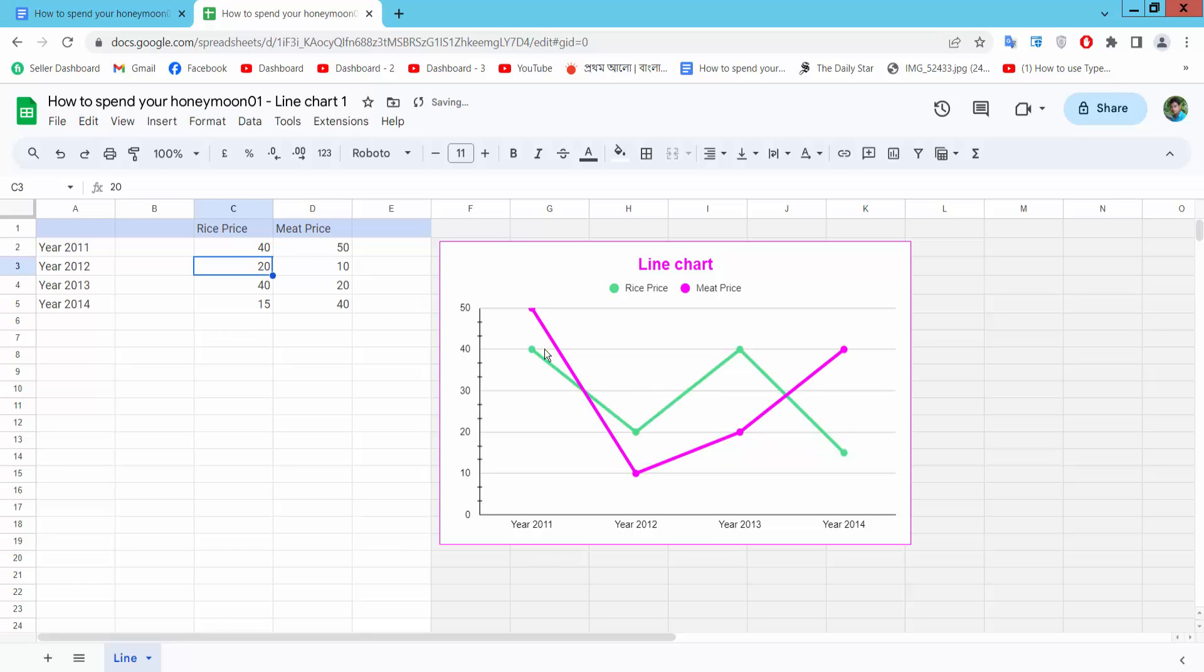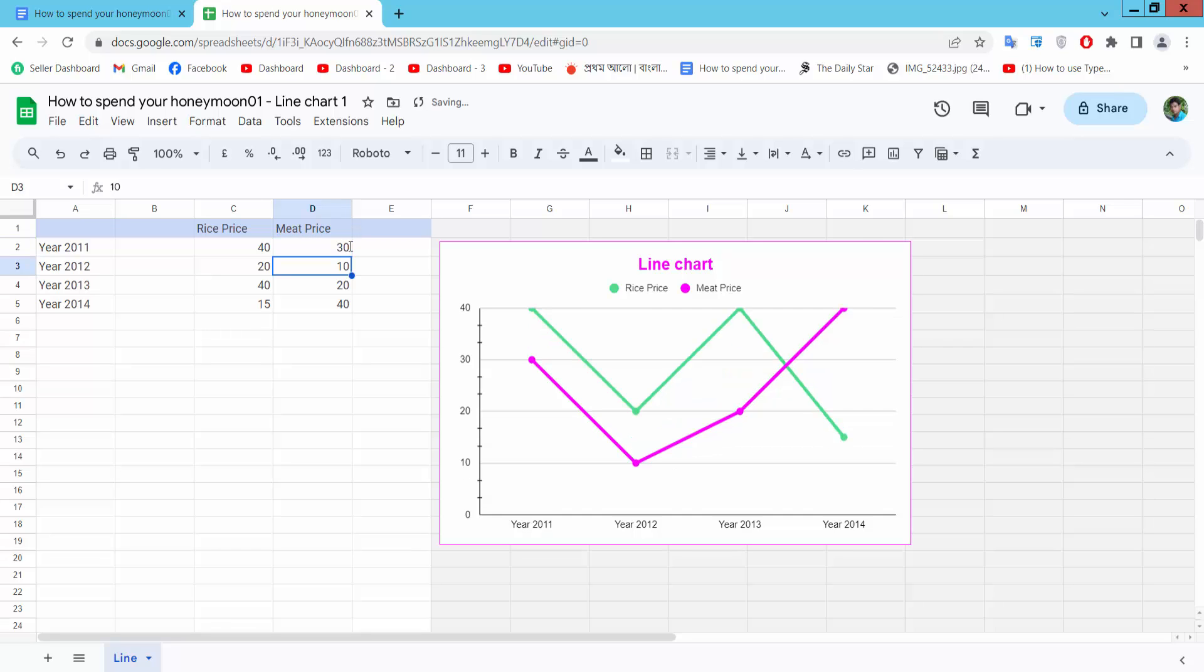Let us see this. Lines are already changed. On this list, meat pill ice and I choose 30. Let us see this.